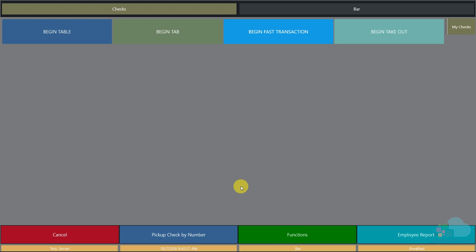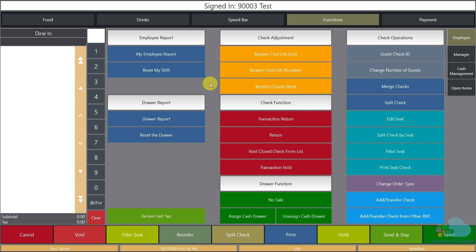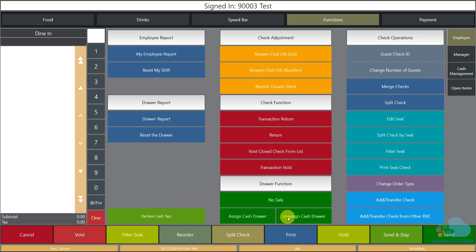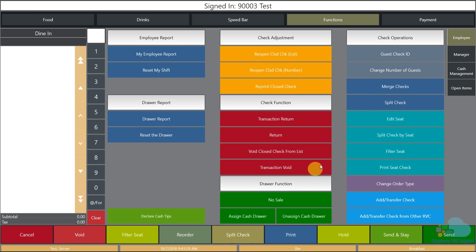Now let's look at the functions area. In the employee function section we have employee reports, cash drawer reports, check adjustments usually done by managers, a button to declare cash tips at end of shift, and cash drawer functions. If you are a cashier or bartender using a cash drawer, use the assign cash drawer key in the morning and unassign at end of shift. We also have a no sale key to open the drawer. Guest check ID functions let you change or add a guest check ID, change the number of guests, merge checks, and split checks.